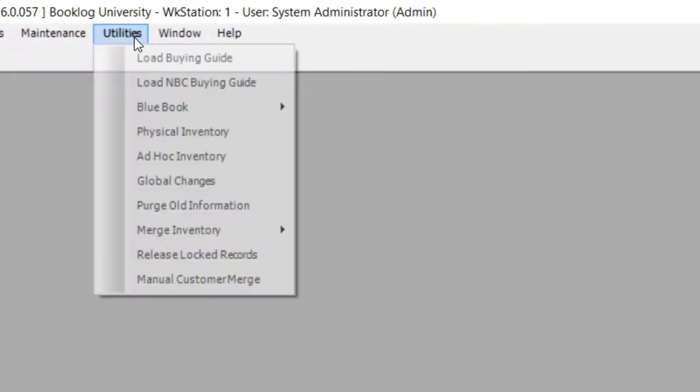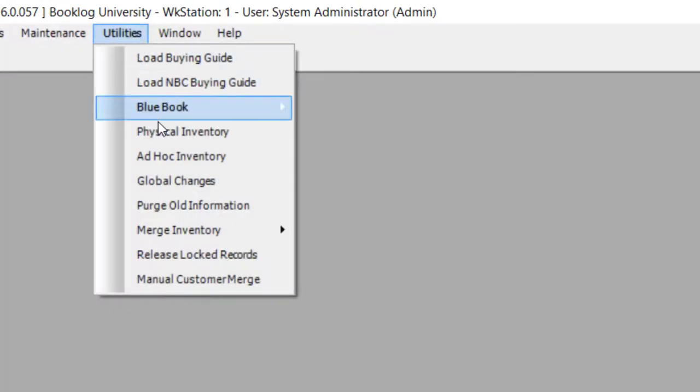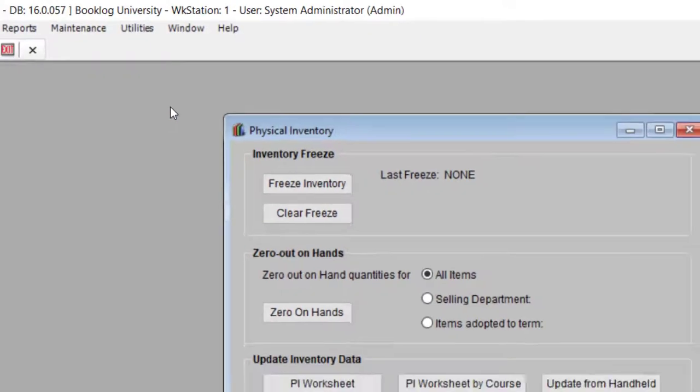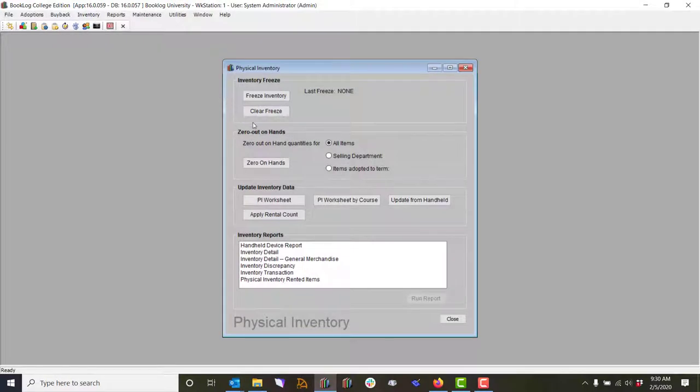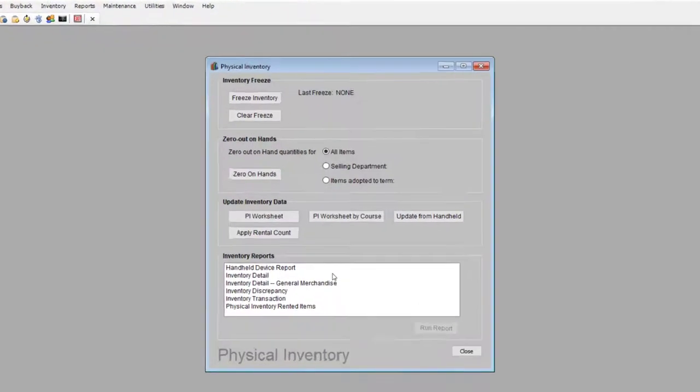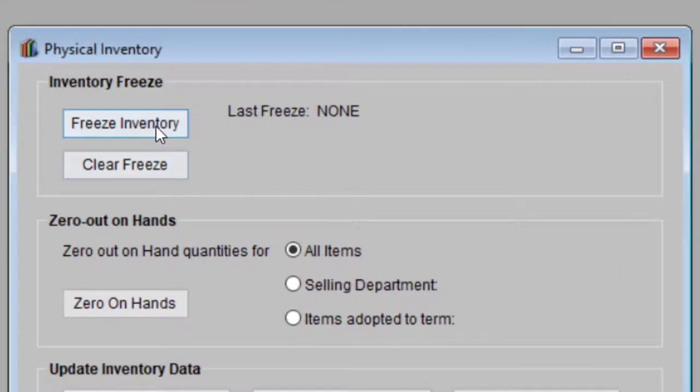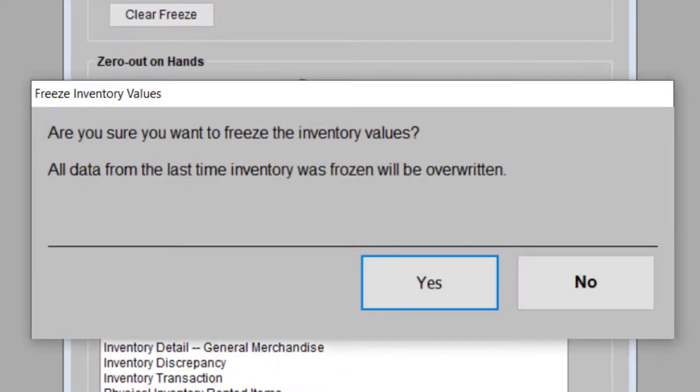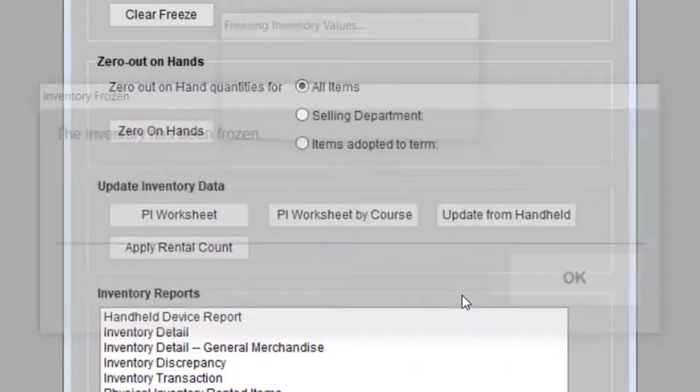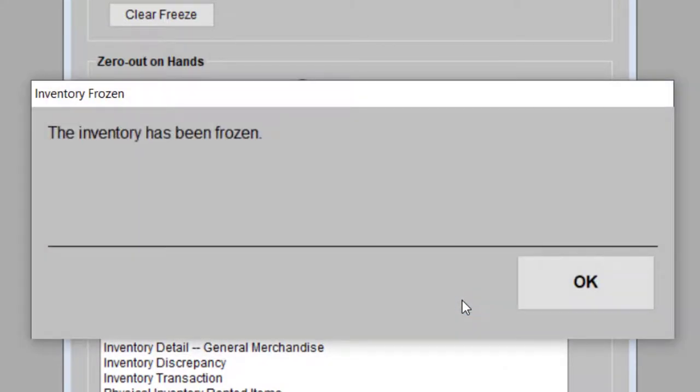In Booklog, the inventory process starts in the utilities menu. Click utilities and choose physical inventory. To perform a physical inventory, you will start at the top of this window and work your way to the bottom. Your first step will be to freeze your existing quantities on hand so you can compare them with your count after the inventory is over.